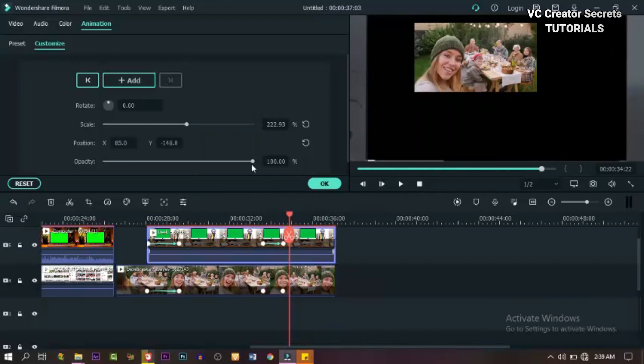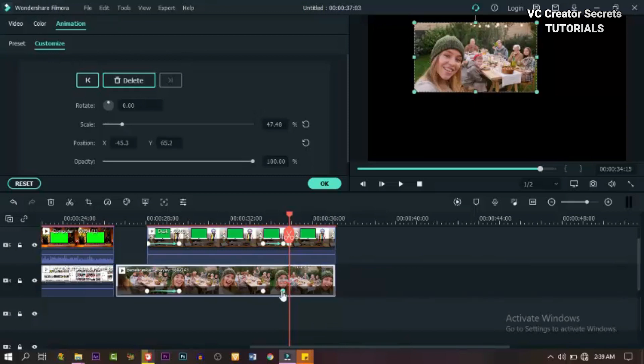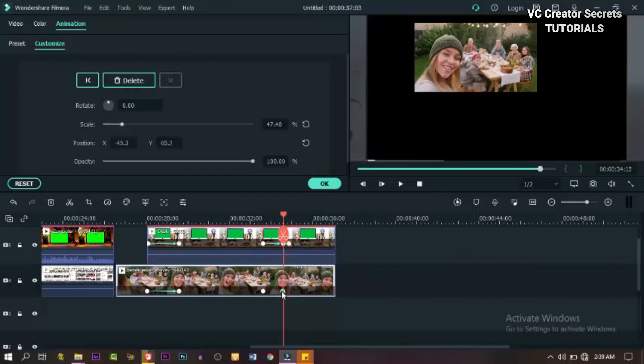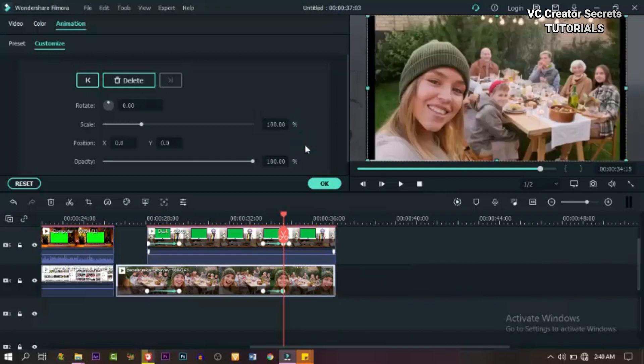When you're done with that, let's move our playhead forward and add another keyframe. Then reduce the opacity and increase the scale. And let's click on the last keyframe on the video below and restore our scale and position.